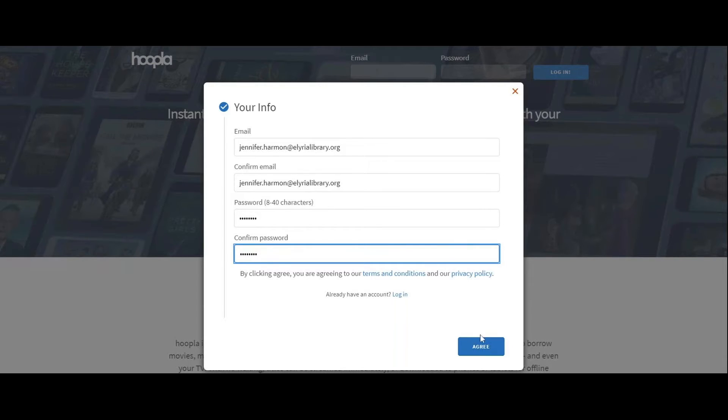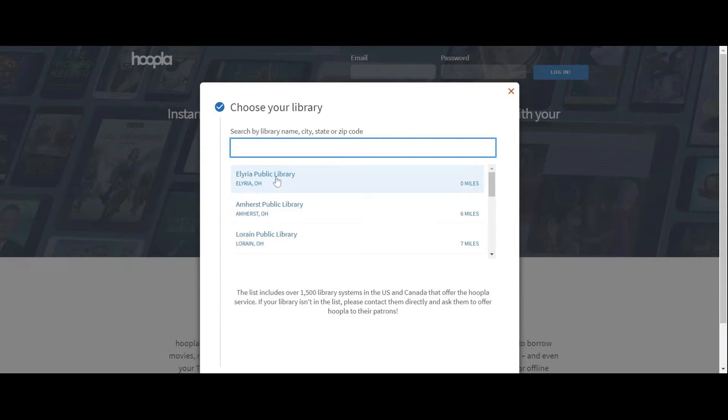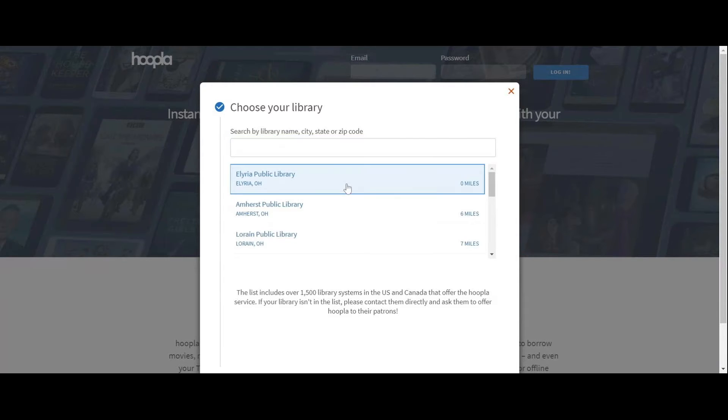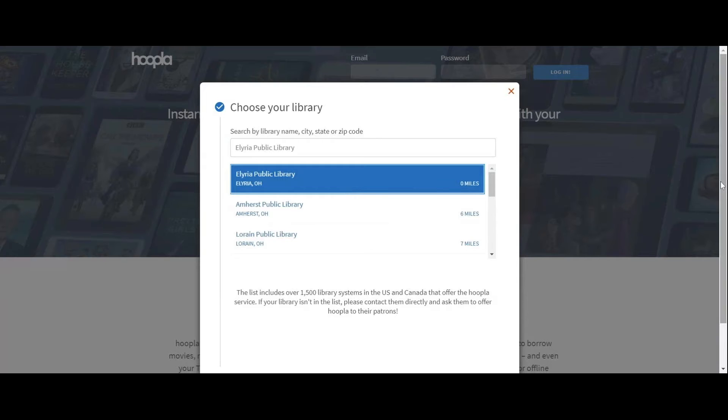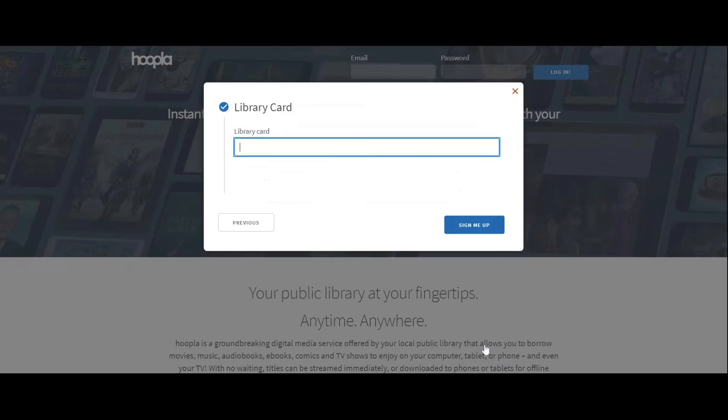It's going to ask you to confirm your password as well. Then you're just going to click on agree. And when you get to this point here, you're going to select Elyria Public Library. If it doesn't show up, you could always search by name or type in a zip code and then a list will pop up.